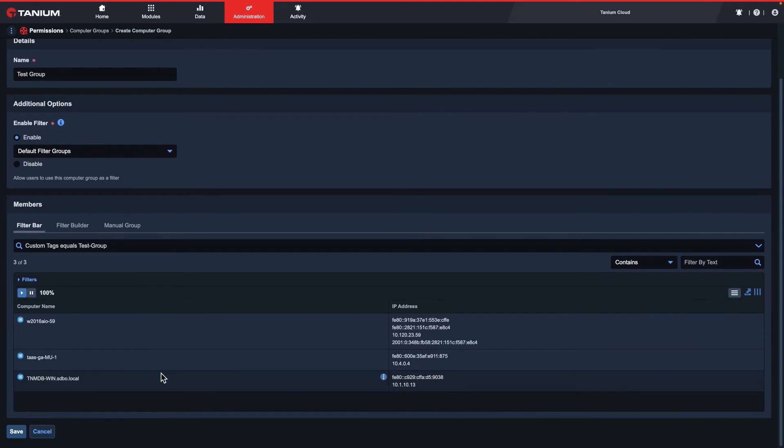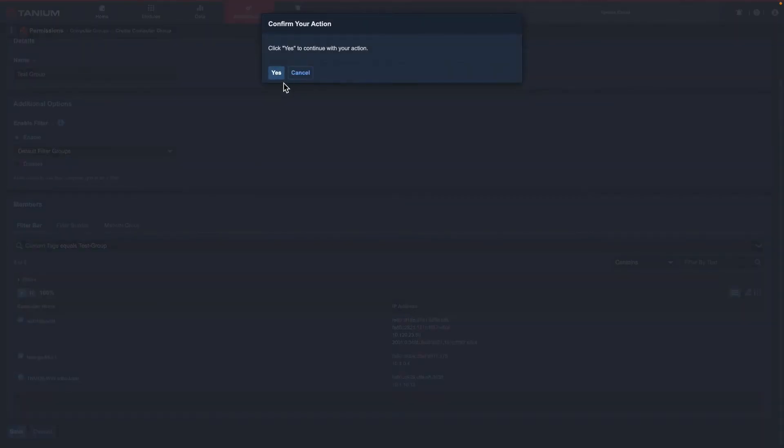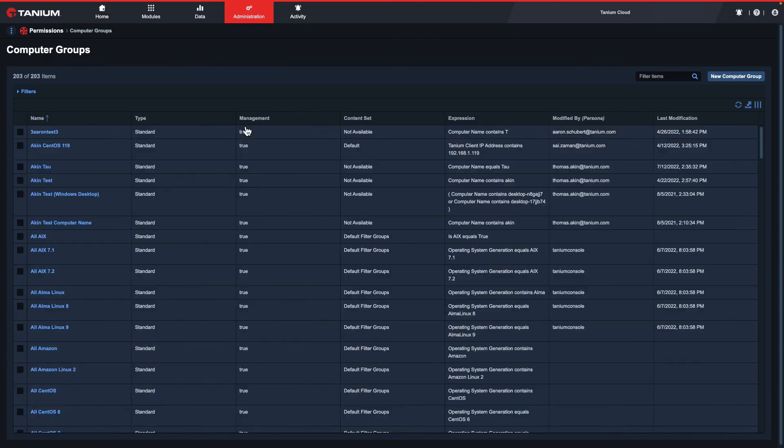Once everything looks correct, I can click save at the bottom, then confirm. This will create my computer group.